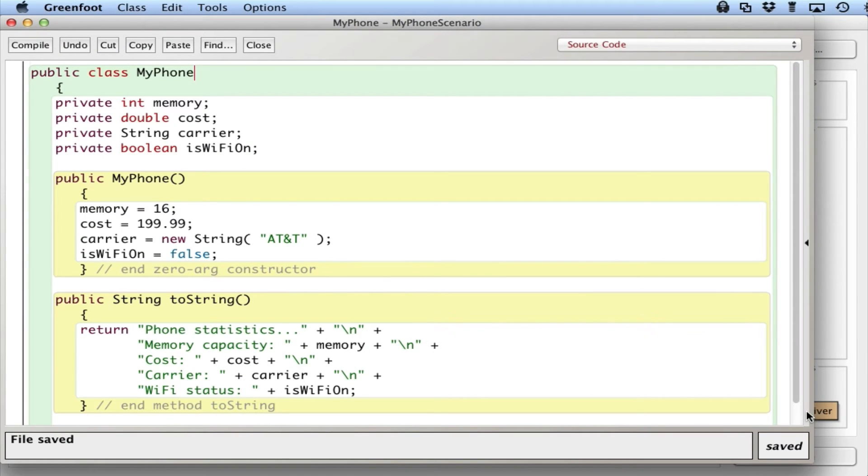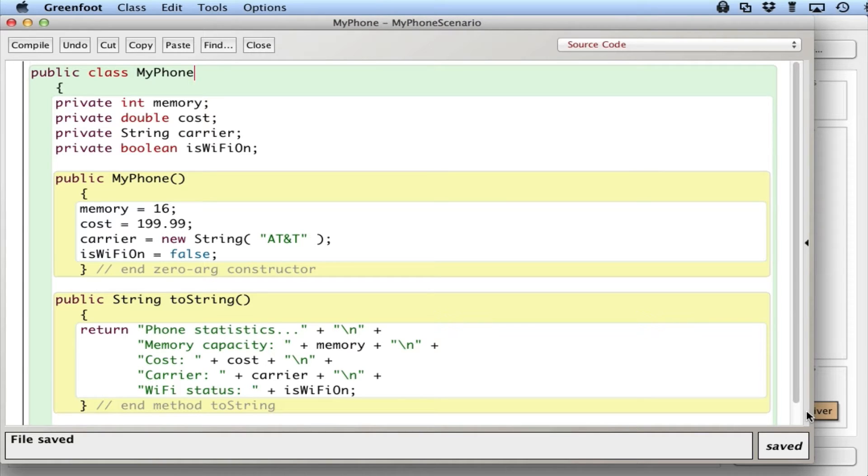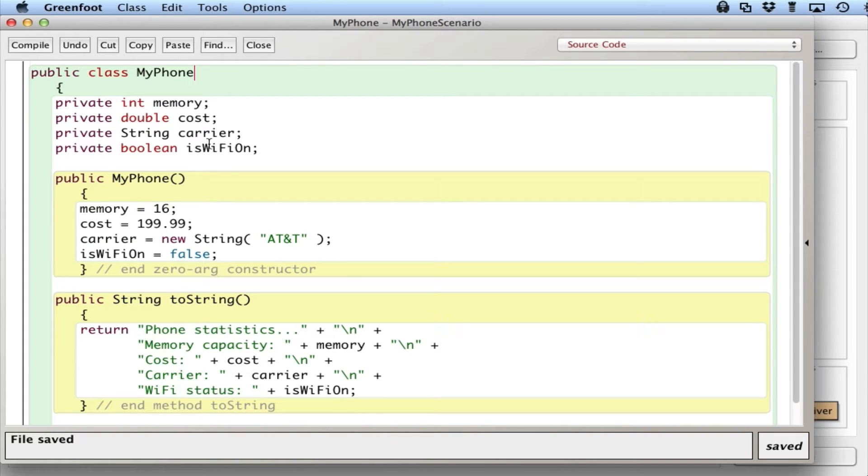In the last video, we saw that we can use the Java class to represent an object in our programs. And so we created a MyPhone. We created four instance variables to represent the memory cost, the carrier, and whether or not the Wi-Fi is on.